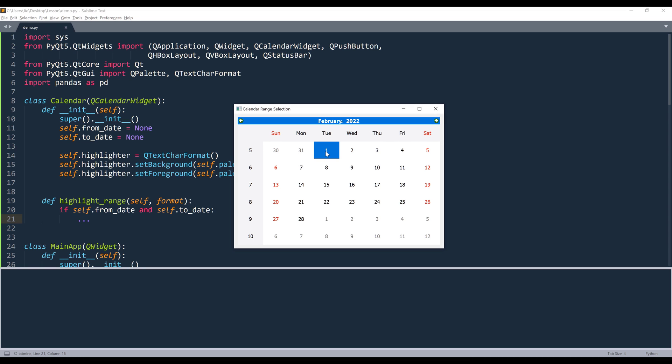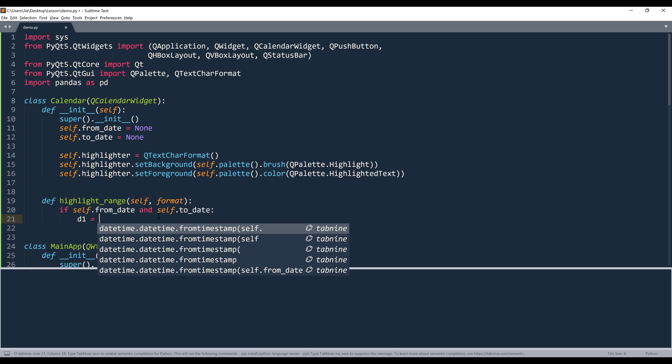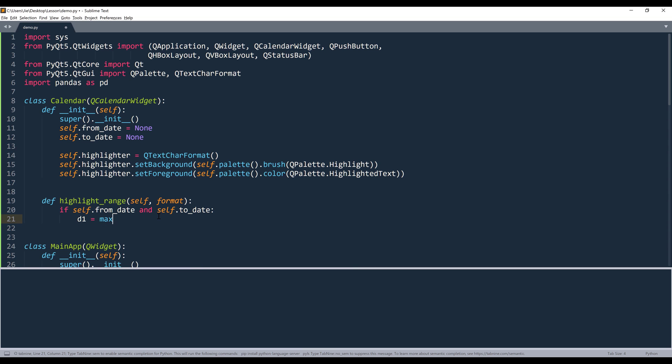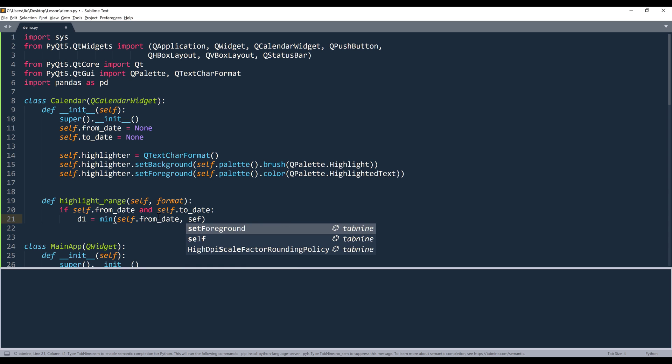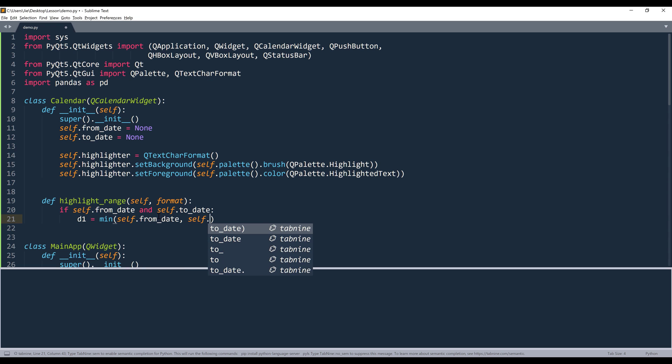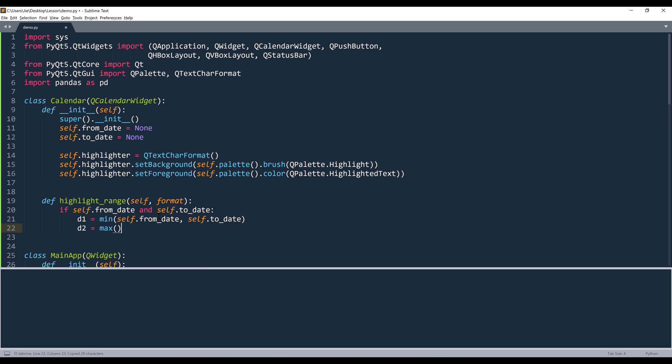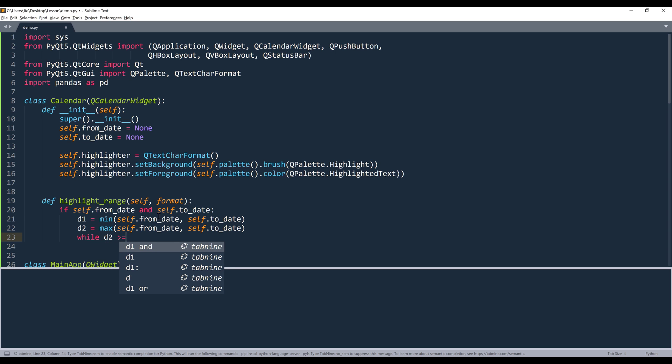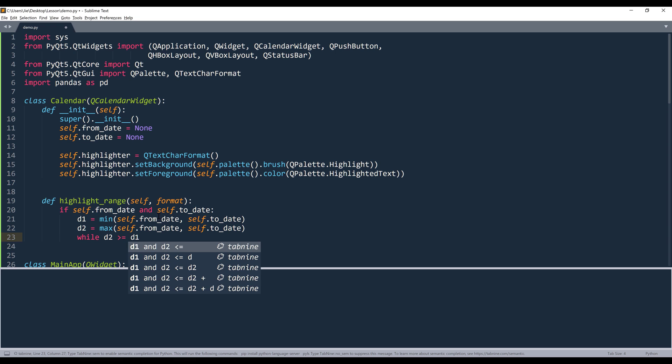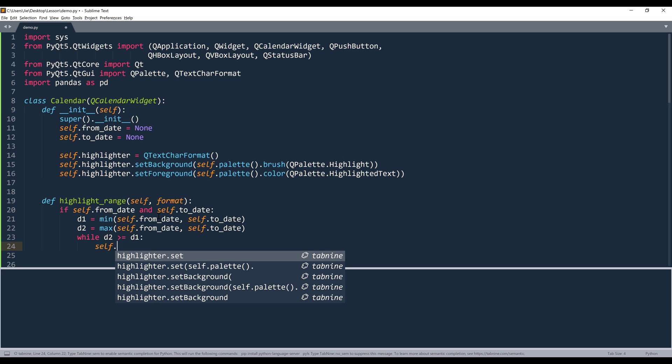And because we can select a date range from backward or forward, we need to figure out which value is larger. So D1 value is going to be the lower value from self.from_dates and self.to_dates. And D2 will be the max value. And I want to select the dates while D2 is greater or equals to D1.